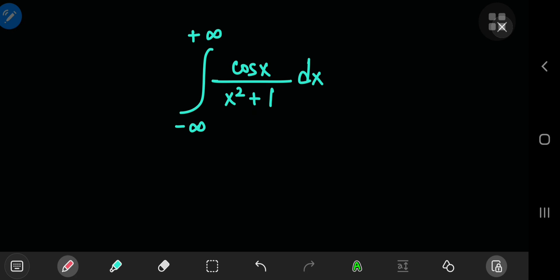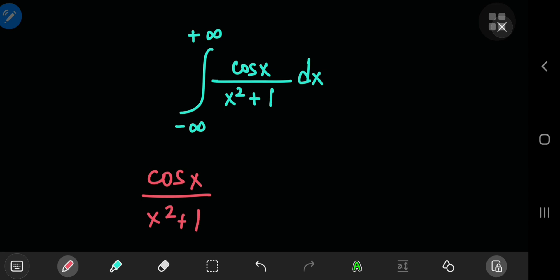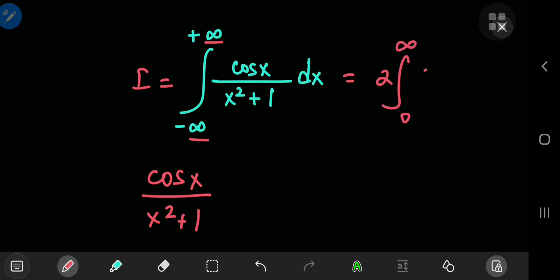First up, we have something noteworthy: the cosine of x as well as x squared plus 1 are both even functions. So let's call this integral I, and because we're integrating an even function from negative to positive infinity, instead of integrating from negative infinity to positive infinity, we can just integrate from zero to positive infinity and double the result.